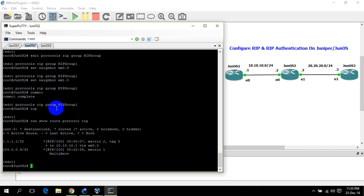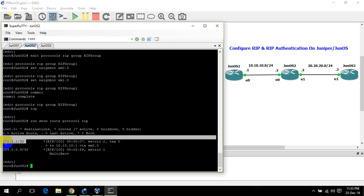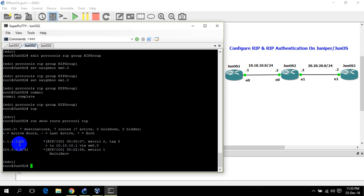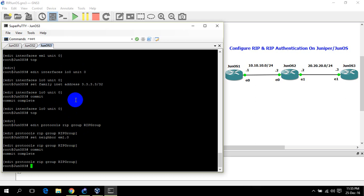Now on JunOS 2 we have one RIP route from JunOS 1 — 1.1.1.1. Now I need to define the same policy statement on JunOS 3.